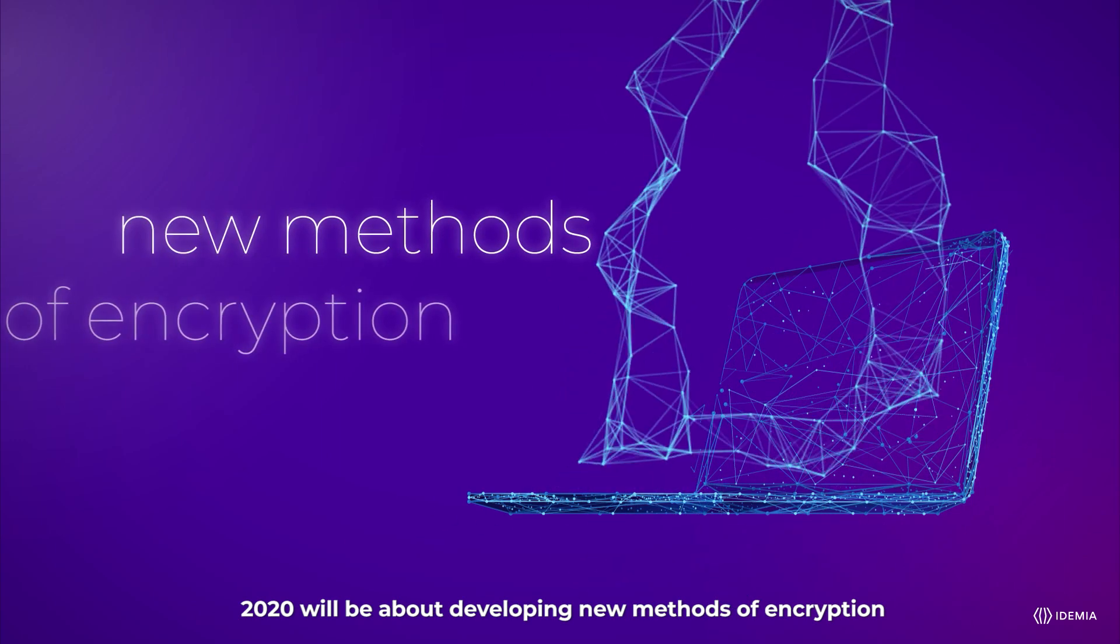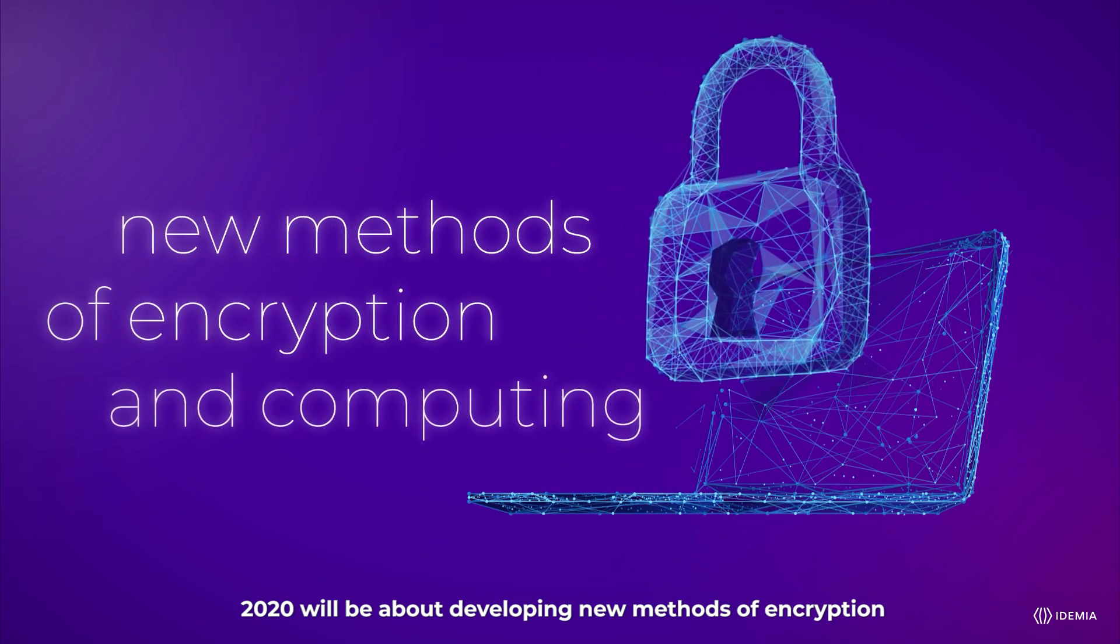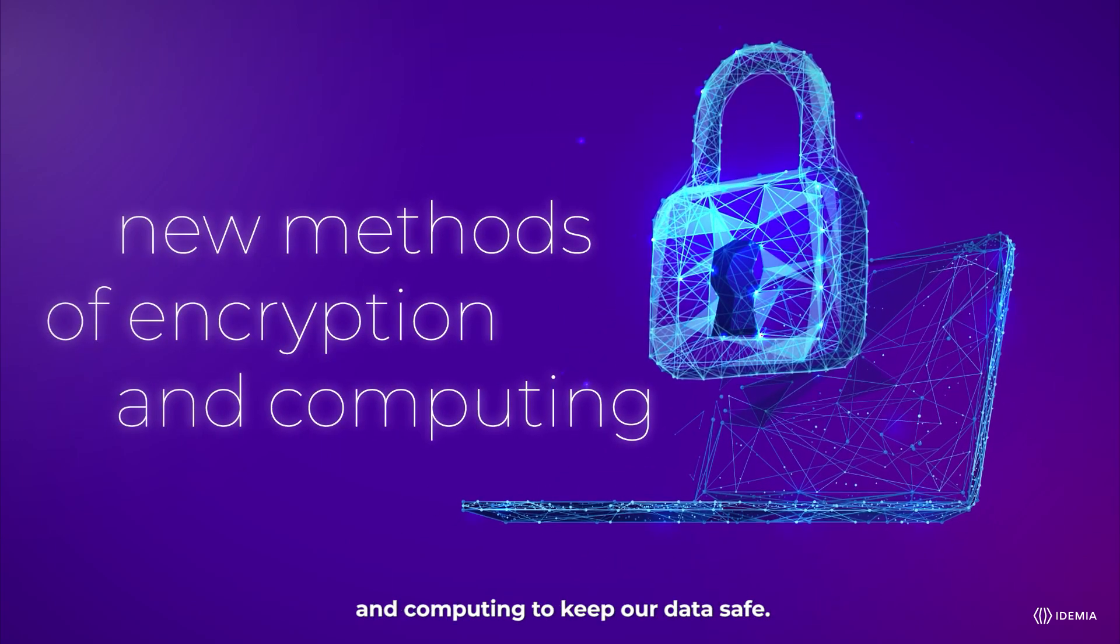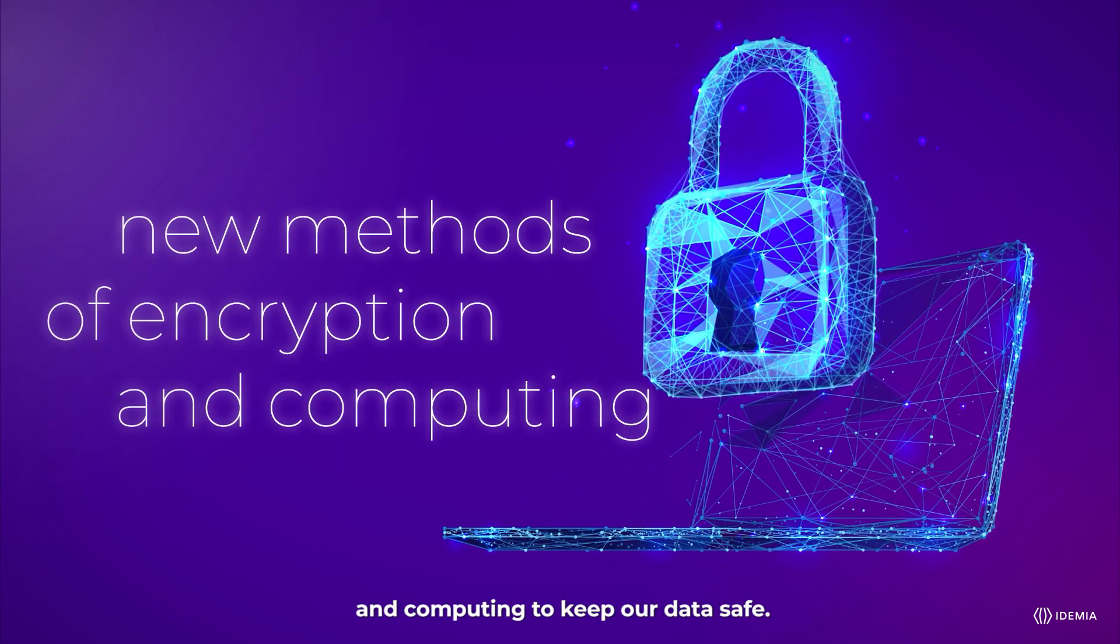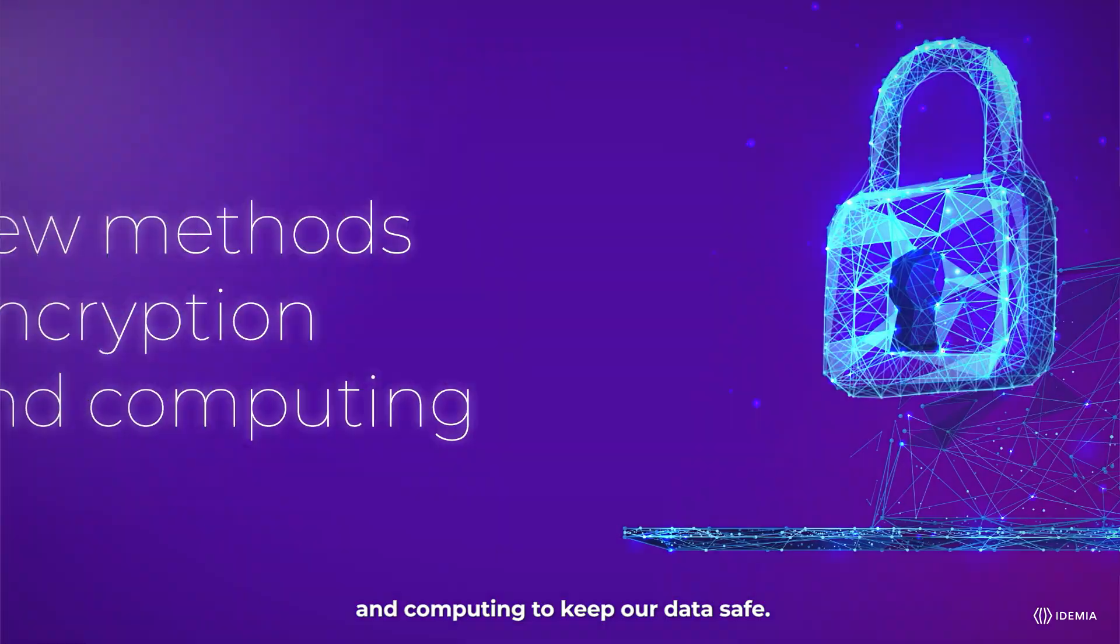2020 will be about developing new methods of encryption and computing to keep our data safe.